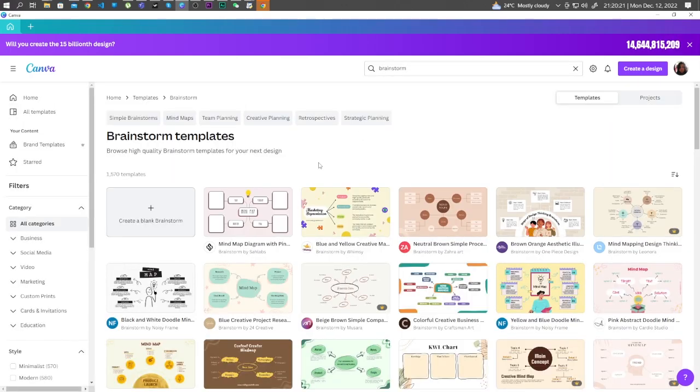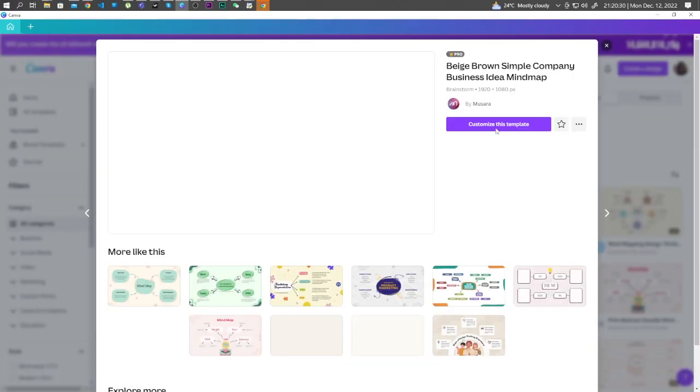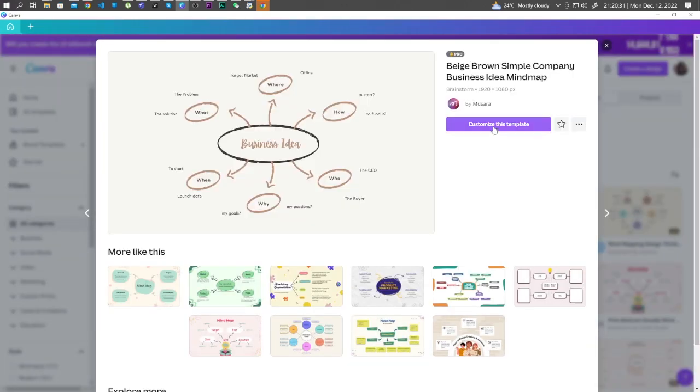And from here, you can choose from many different templates that suits your needs. For this example, let's go ahead and choose this one. Click customize this template.